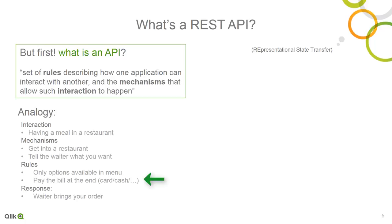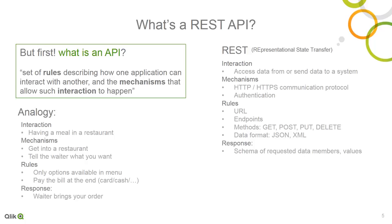In response, the wait staff brings you what you ordered, etc. Now, compare that to the underlying REST technology. Your interaction or intent is to access data from or even send data to a specific system.